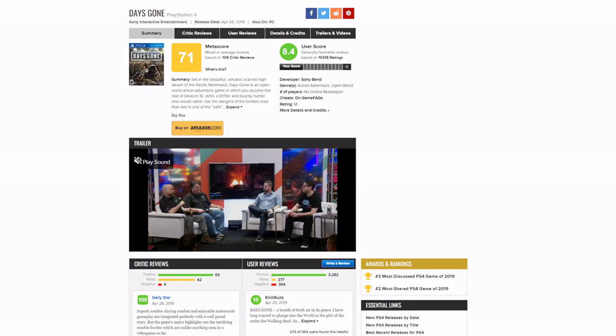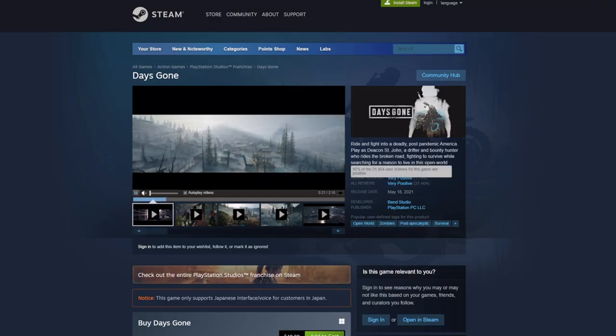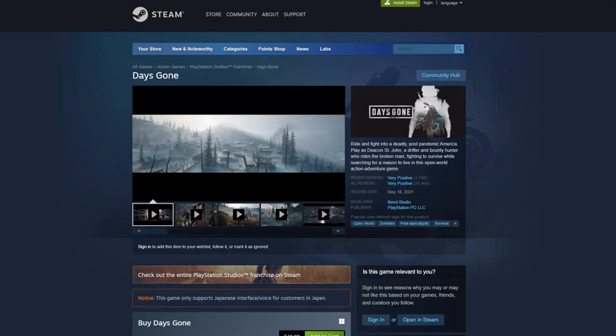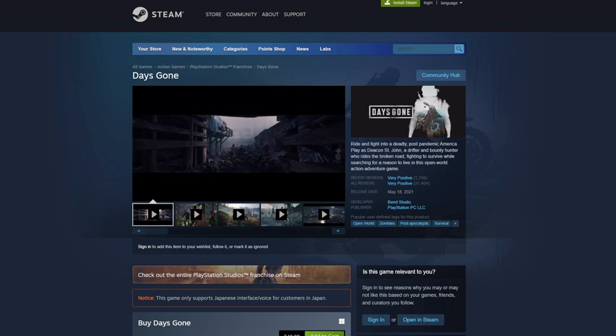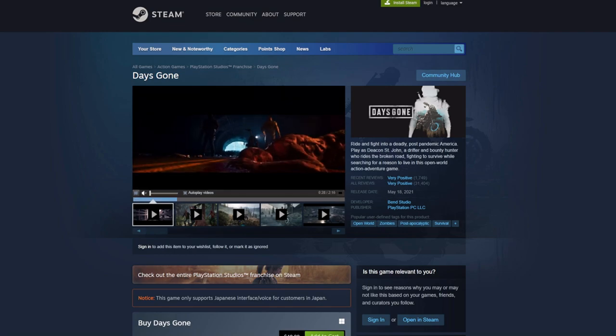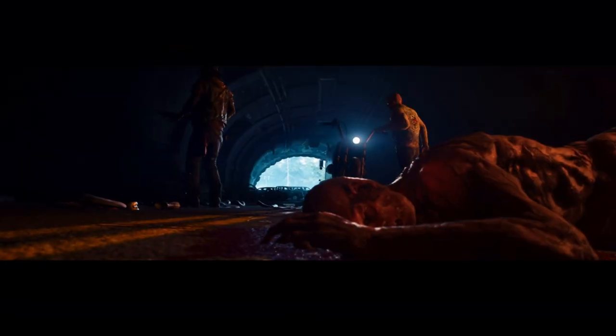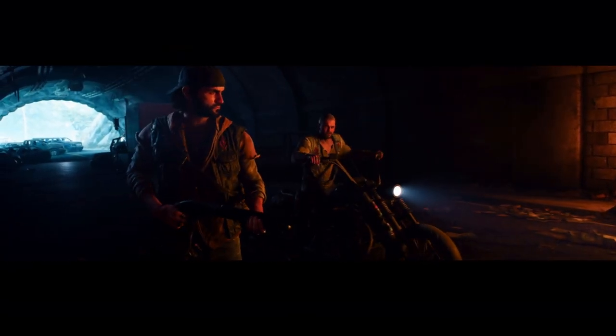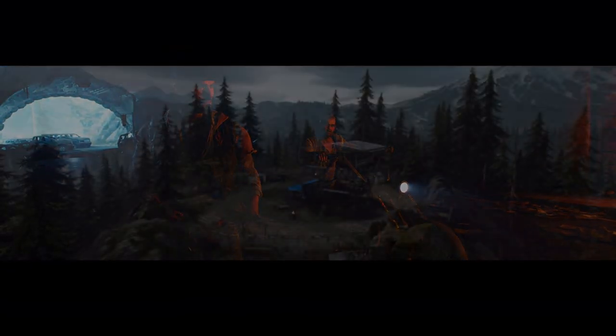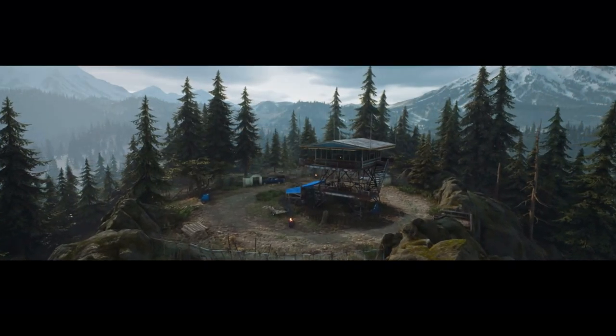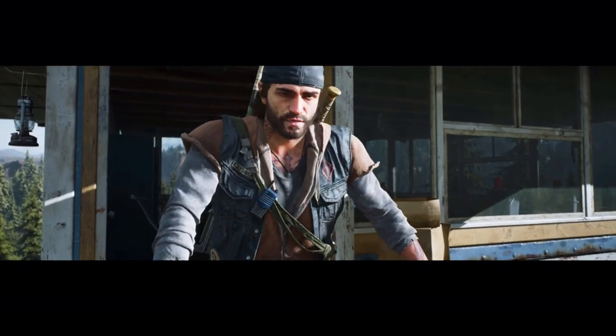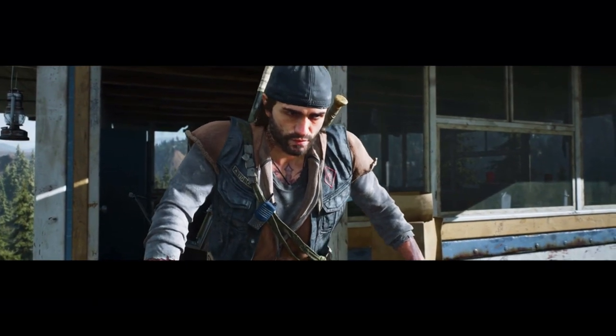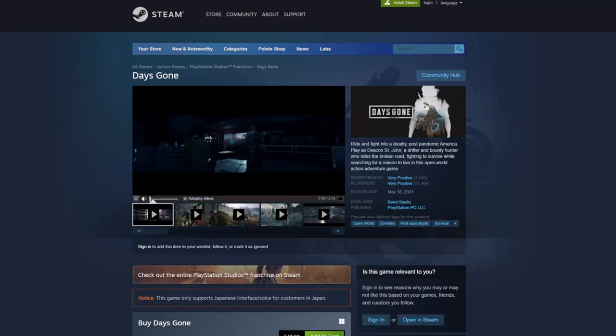I actually hear it was a fairly okay game. You see a high user score here, 8.4. If you go to Steam, all the reviews for it are very positive. People seem to like the game.